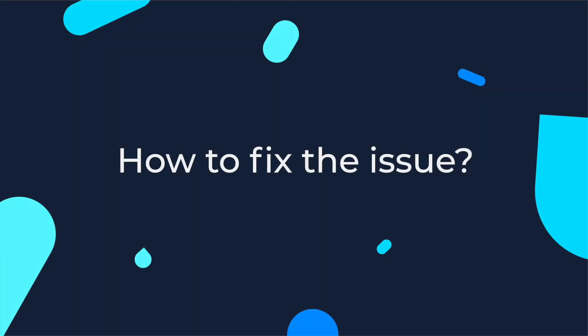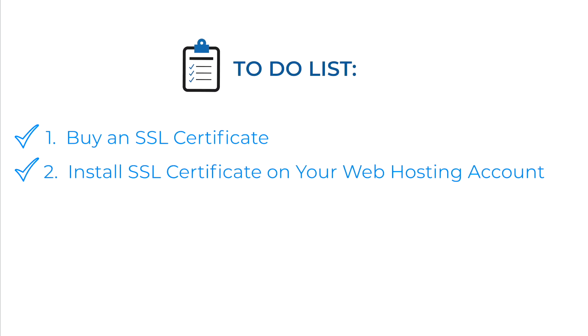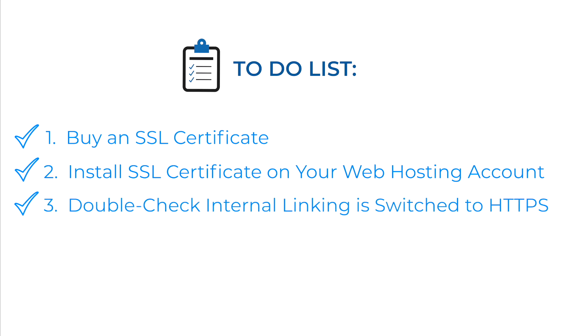So, how do we fix the issue? In case your website is not secured yet, you must proceed with the following steps. Buy an SSL certificate, install it on your web hosting account, double-check internal linking and switch to HTTPS.